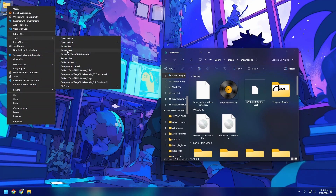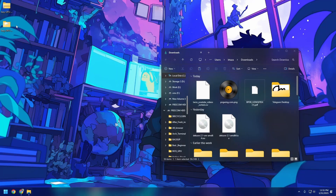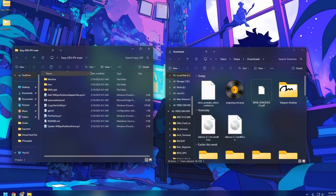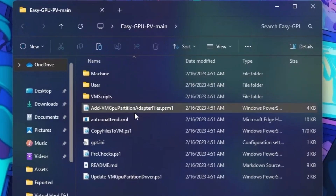Now just extract it — there you go, it is extracted. You can see there are a bunch of files in here; there's a lot in here and we'll go over them. You don't need all of them.